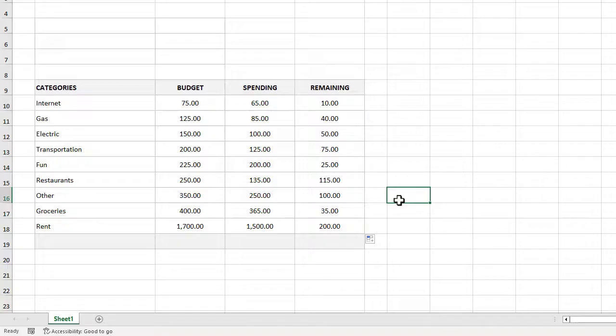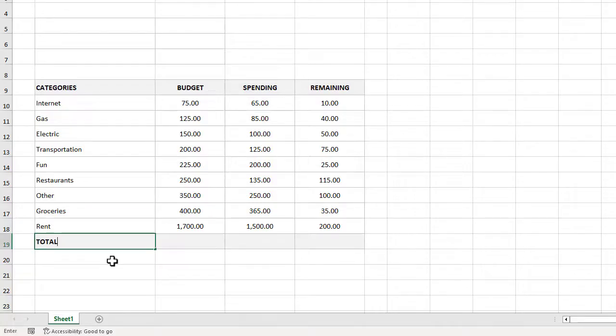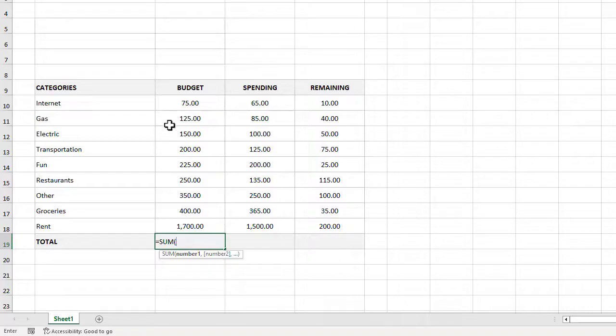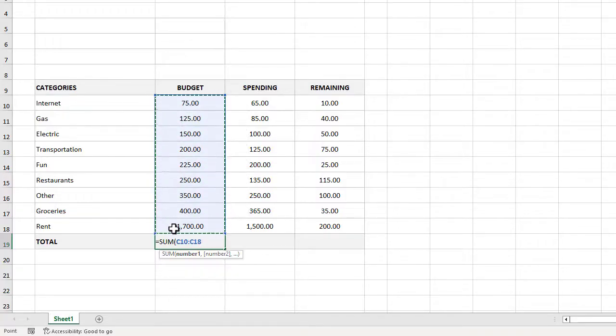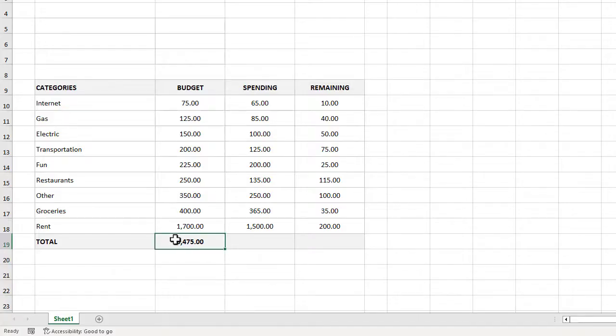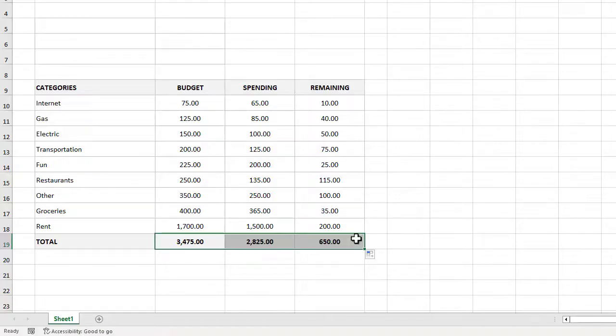Now we can start to focus on the total row. Starting in cell B19, go ahead and type in total in all caps. Moving over to C19, we can write the formula equals sum open parentheses C10 through C18 close parentheses. This will give us our budget total. Next we can just use the fill handle to drag the formula to D19 and E19.